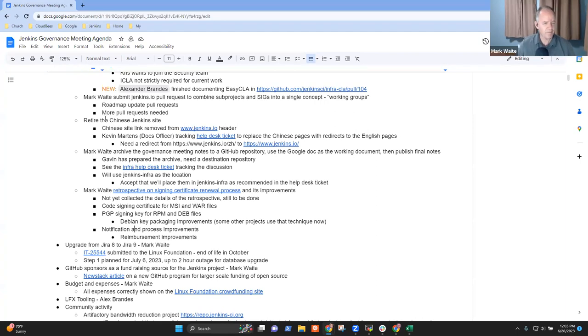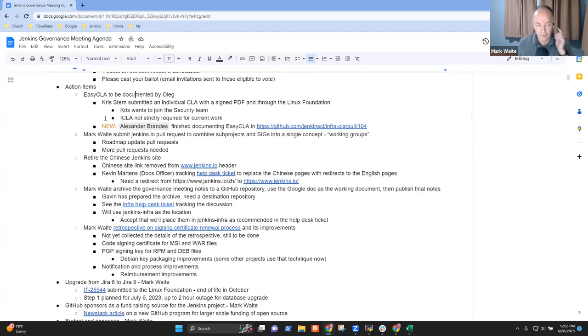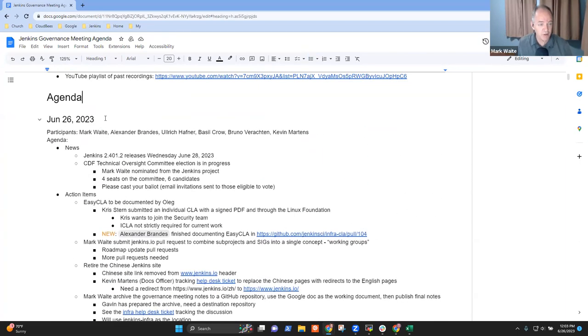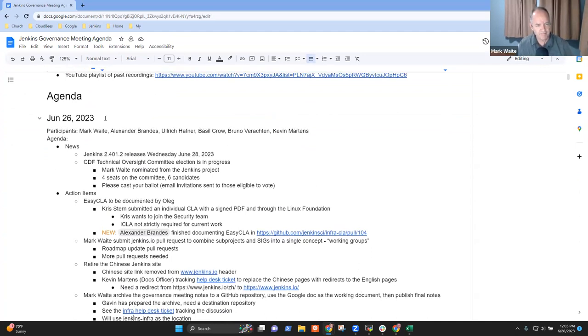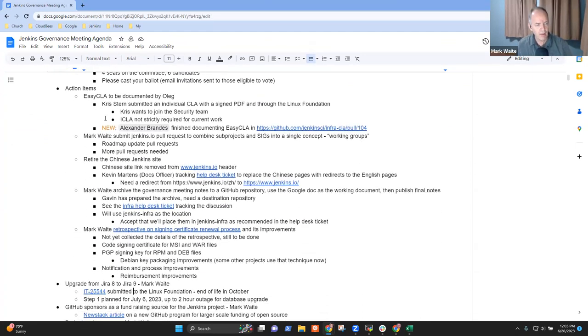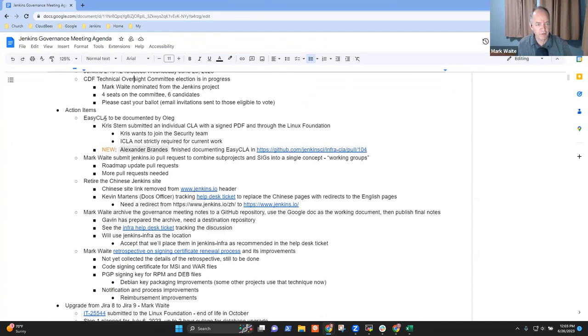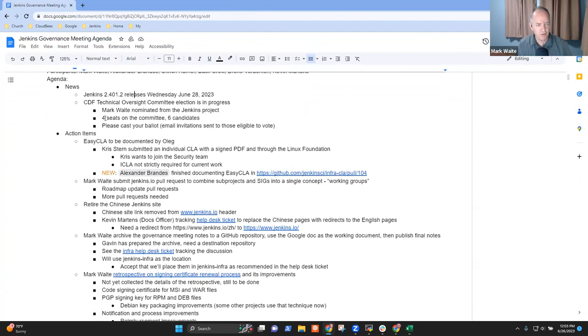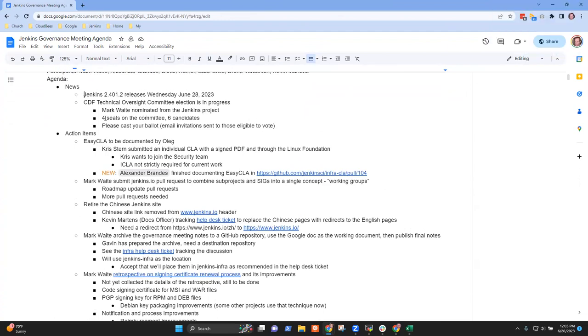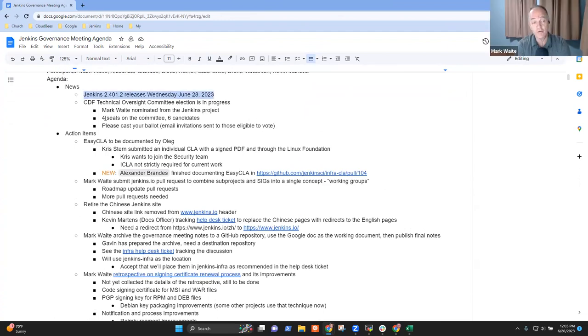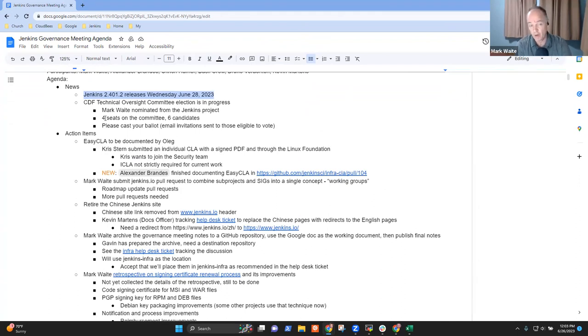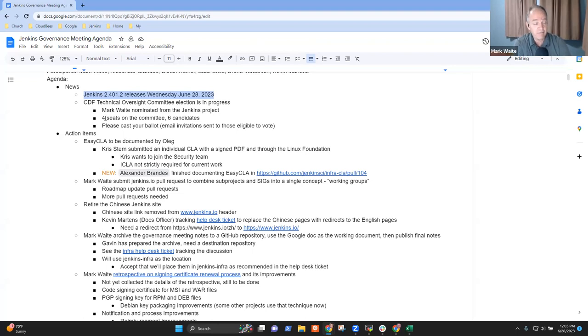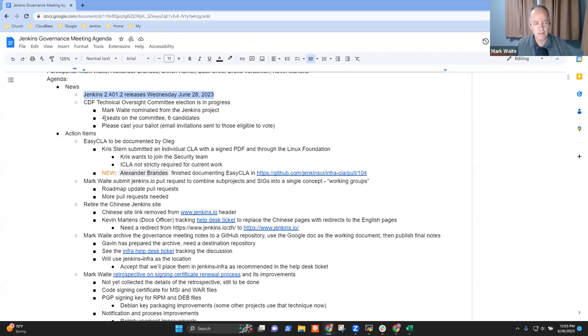Well then, and if we do have topics that arrive, we certainly can step forward with them. So in terms of items on the news, two days from now, Jenkins 2.401.2 will release. Thanks very much to Chris Stern as the release lead and thanks to Kevin Martins for creating the upgrade guide and the change log.